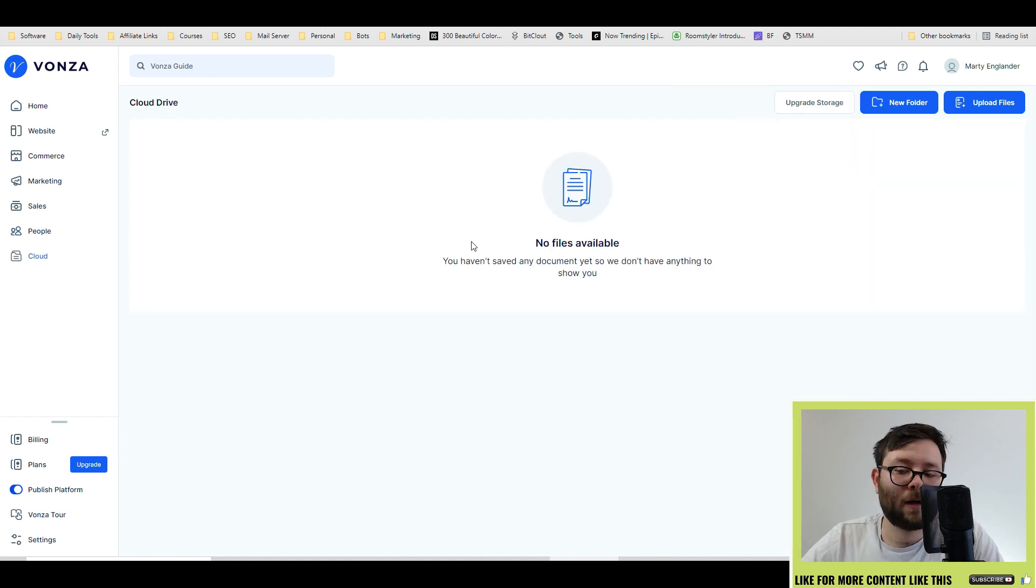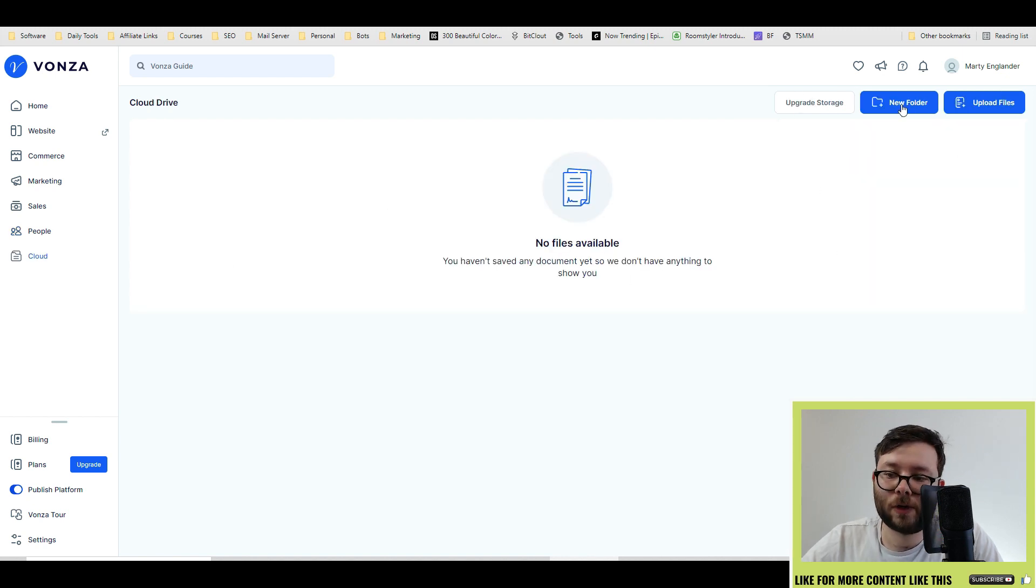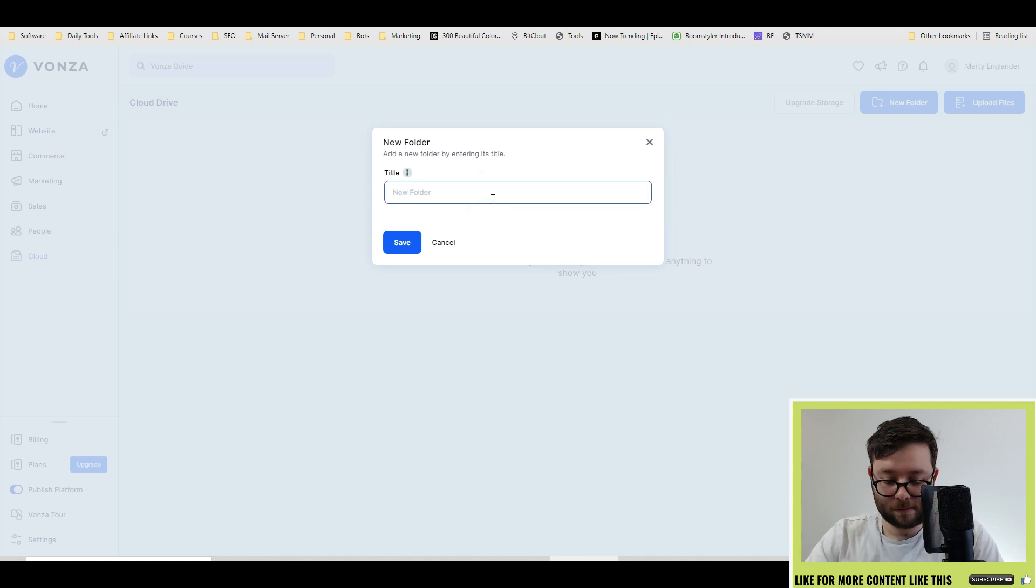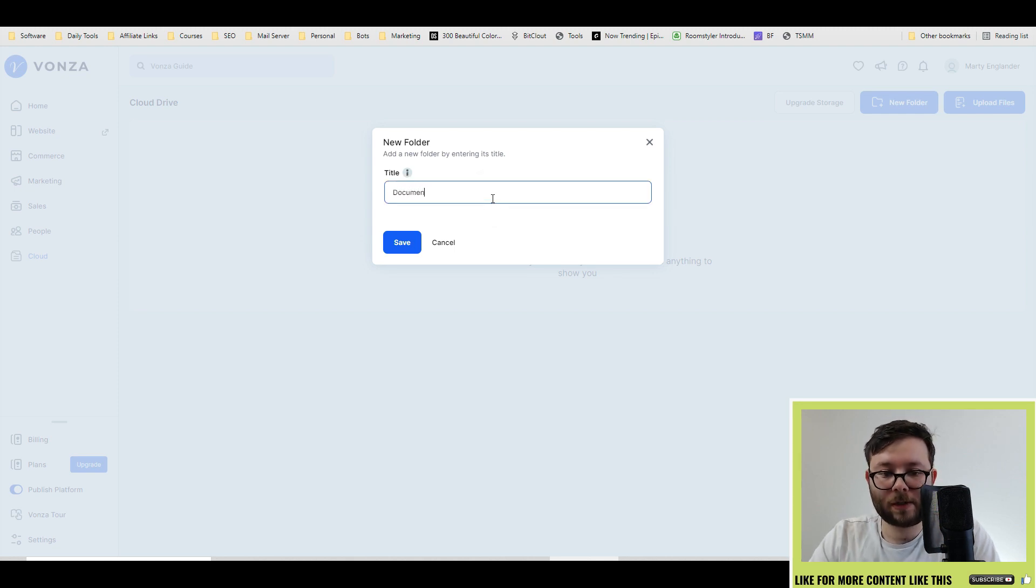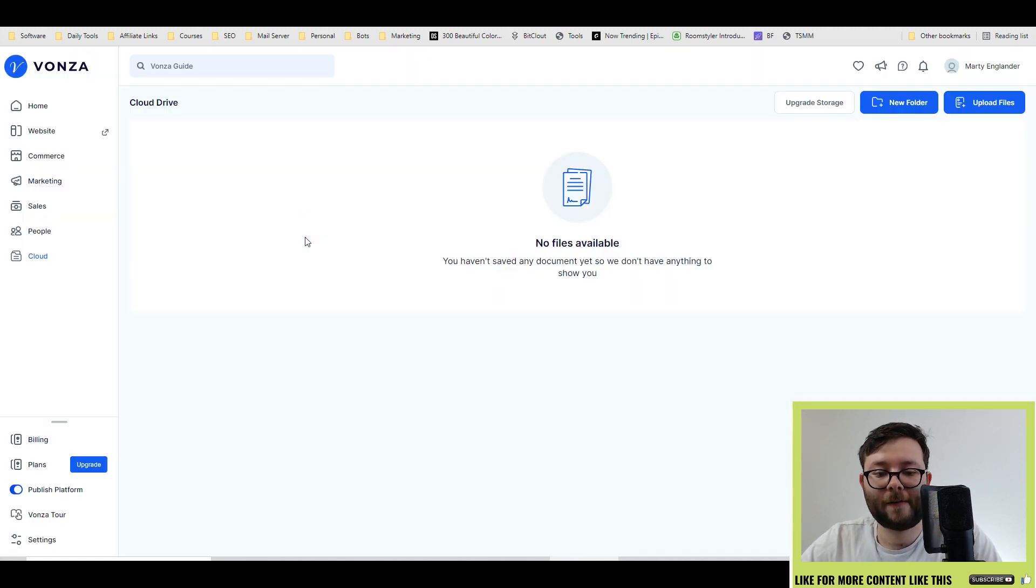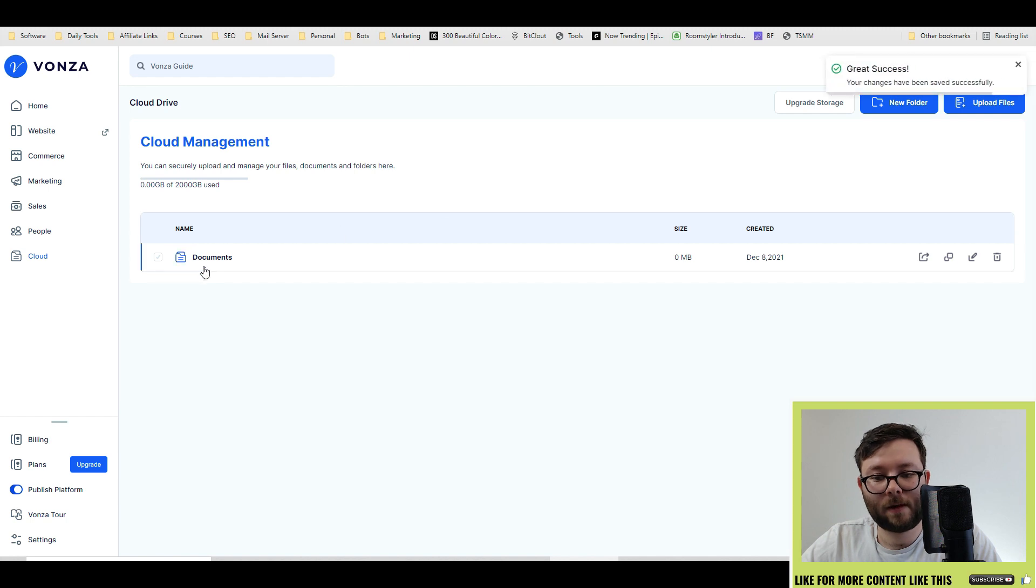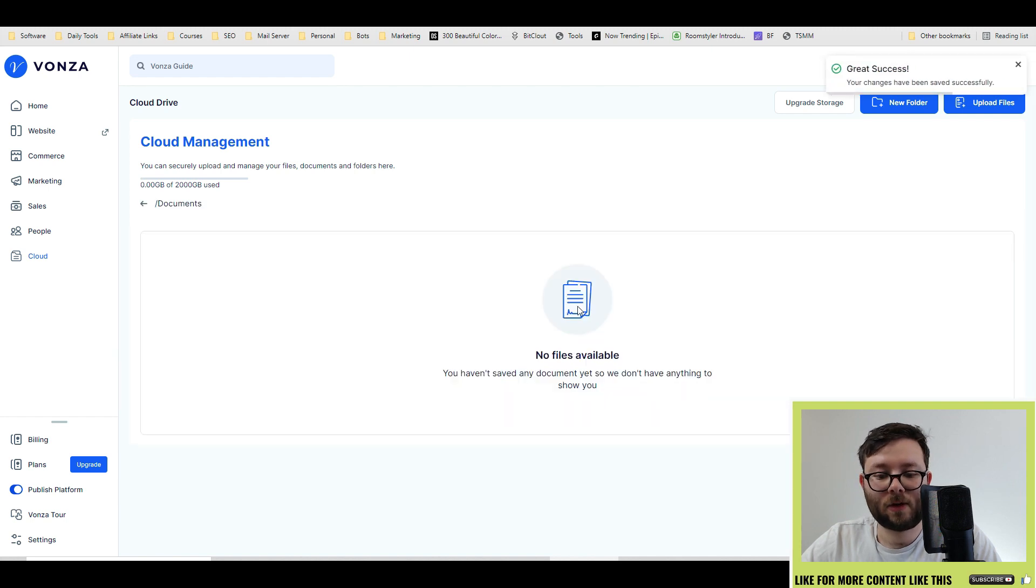It's also got cloud storage. So if you want to do a new folder, let's just say documents, save.